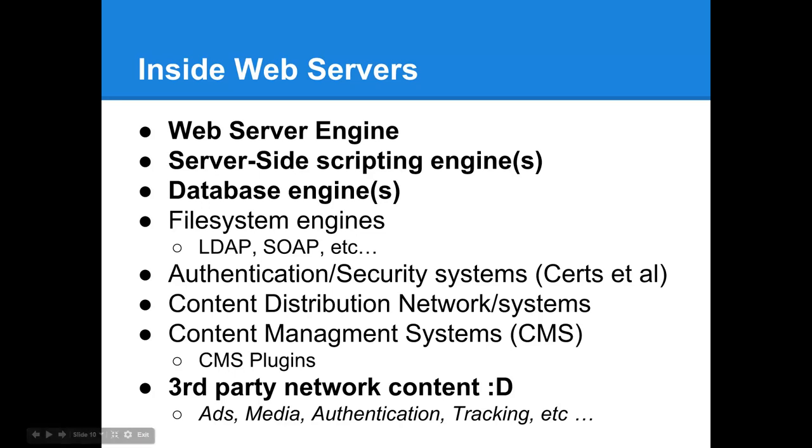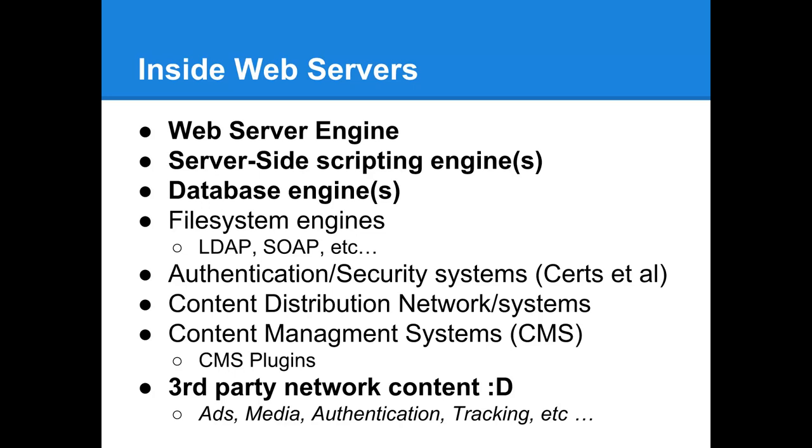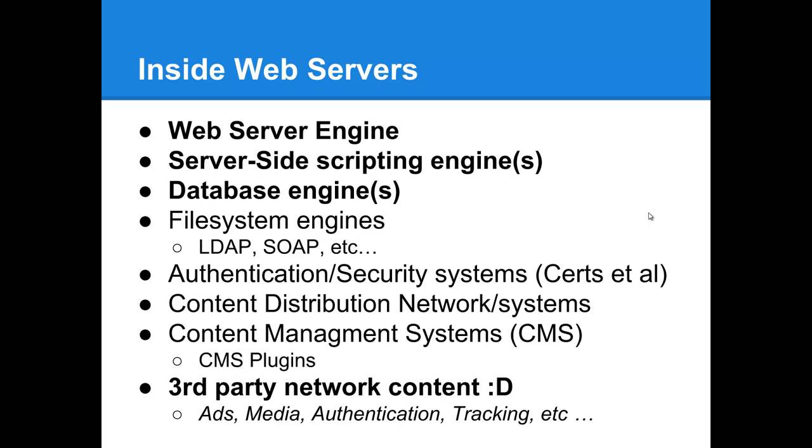Beyond that, there are other components that are engaged depending on the type of server. It may be a database engine, some sort of file system access like LDAP or SOAP, maybe third-party authentication, content distribution networks, content management systems. And then any other form of third-party network content, most importantly ads, as they host a lot of malware that most users never see coming.